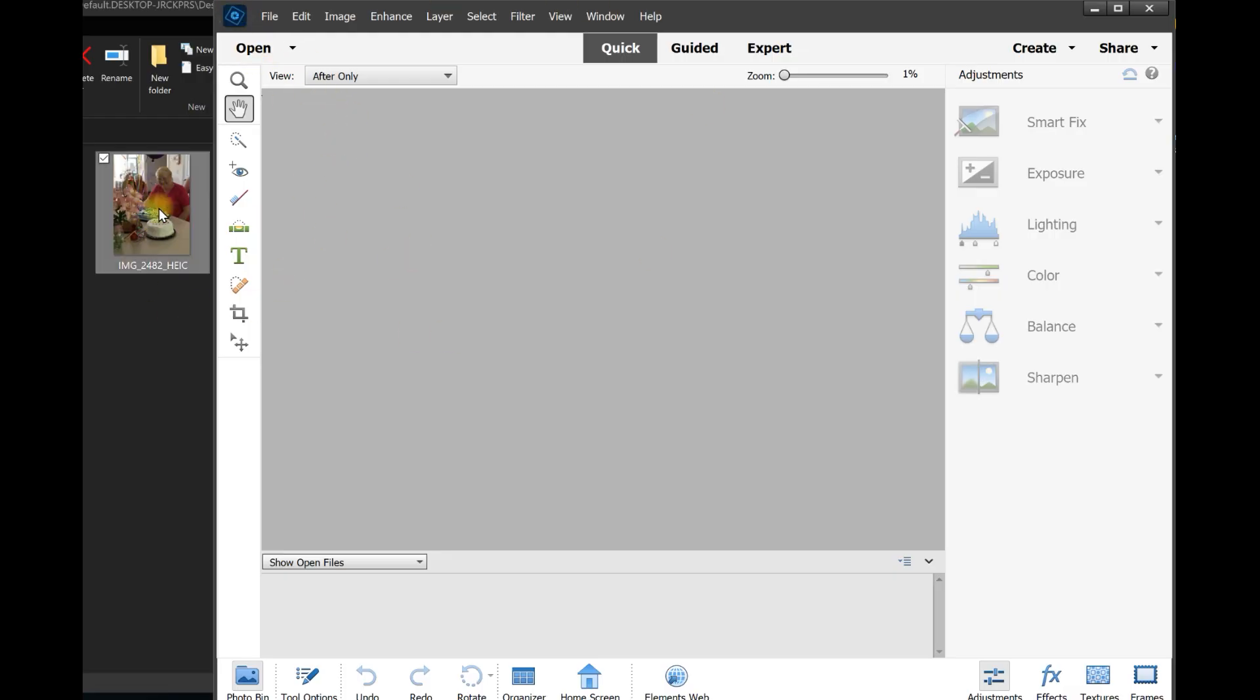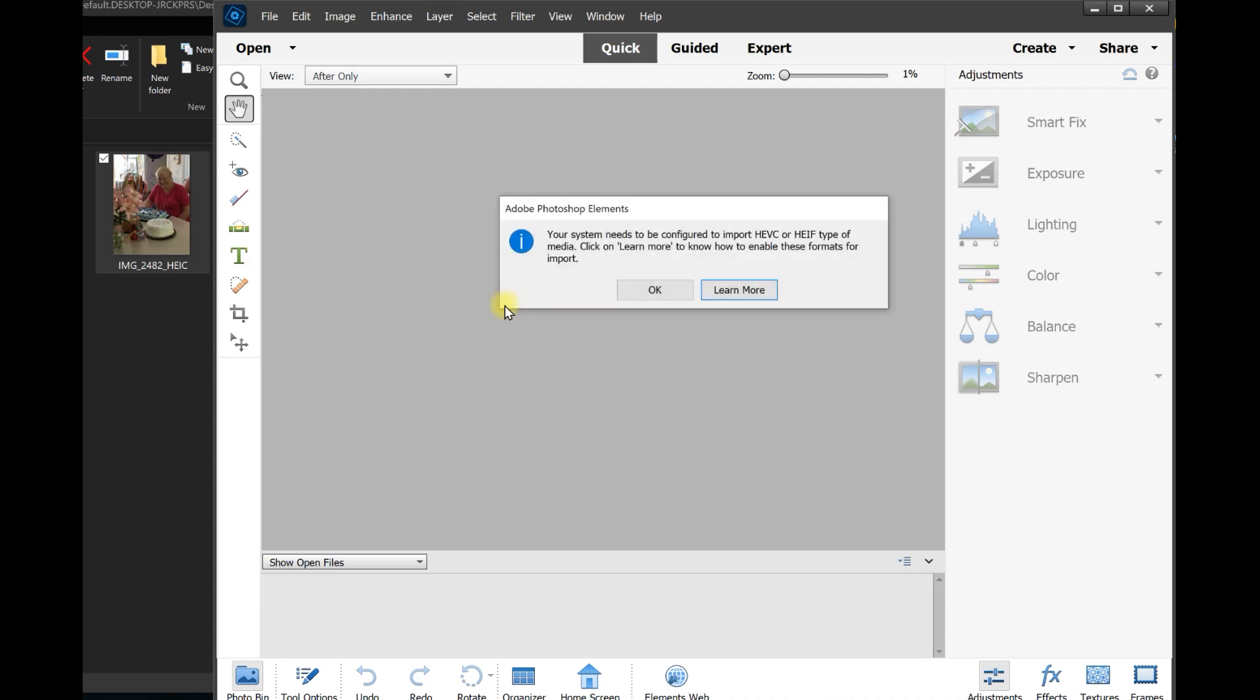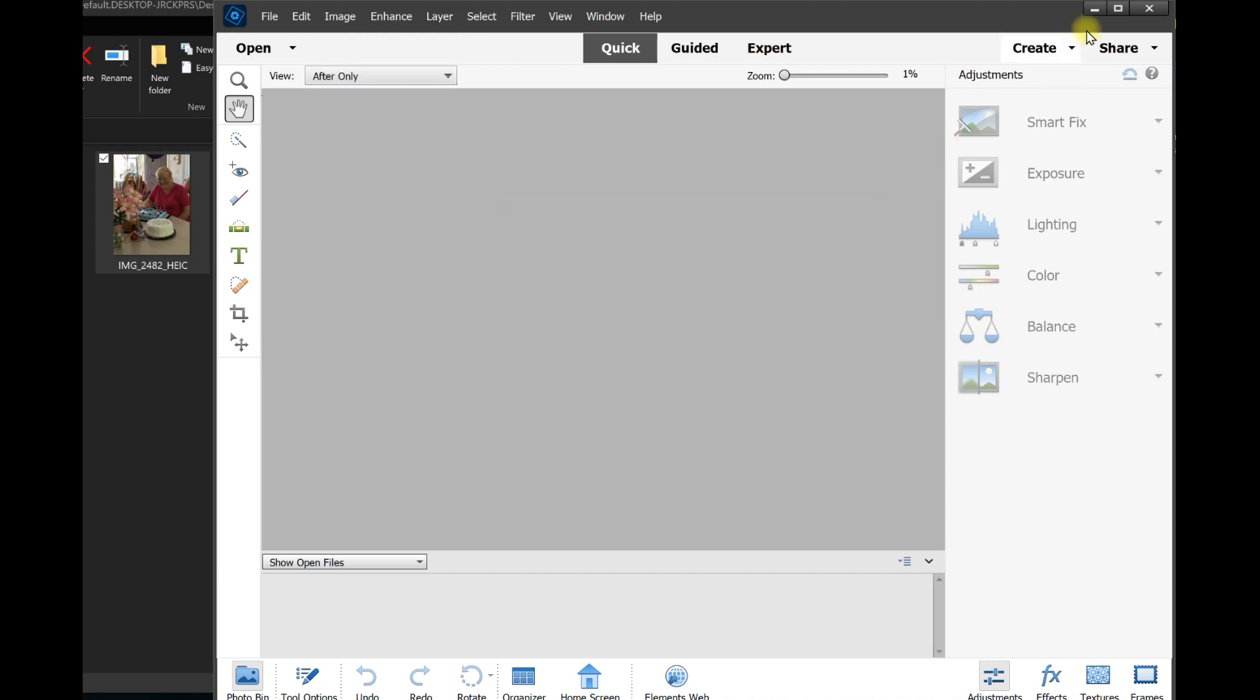But open up Photoshop Elements and take that same picture and try to open it up within Elements. The HEIC file gives you an error: your system needs to be configured to import HEV or HEIVF files.